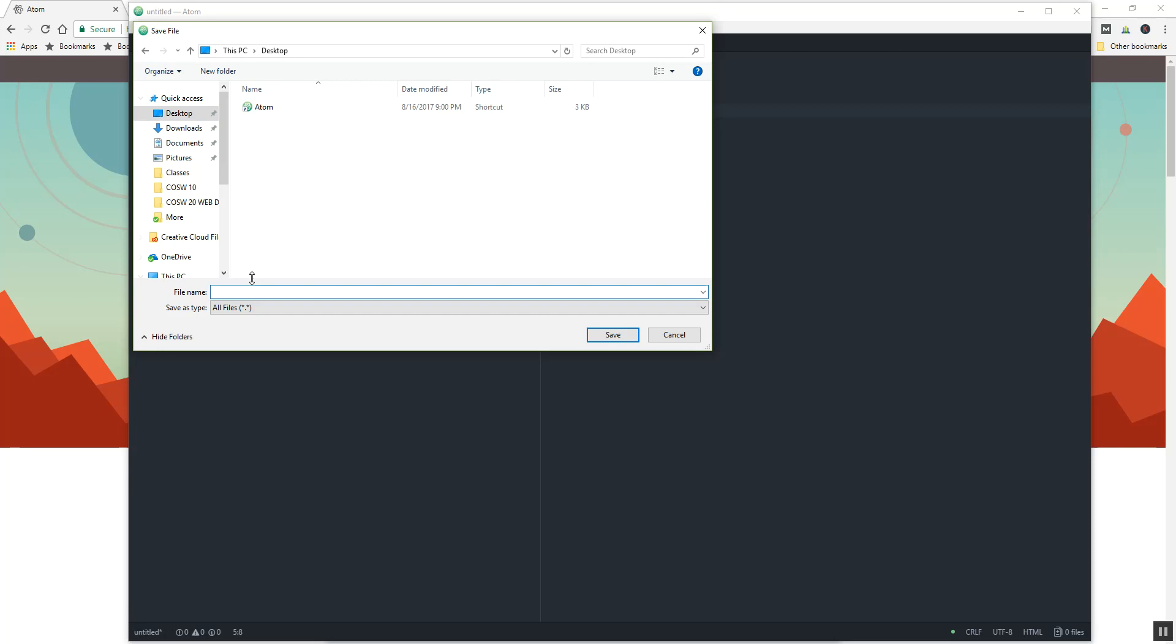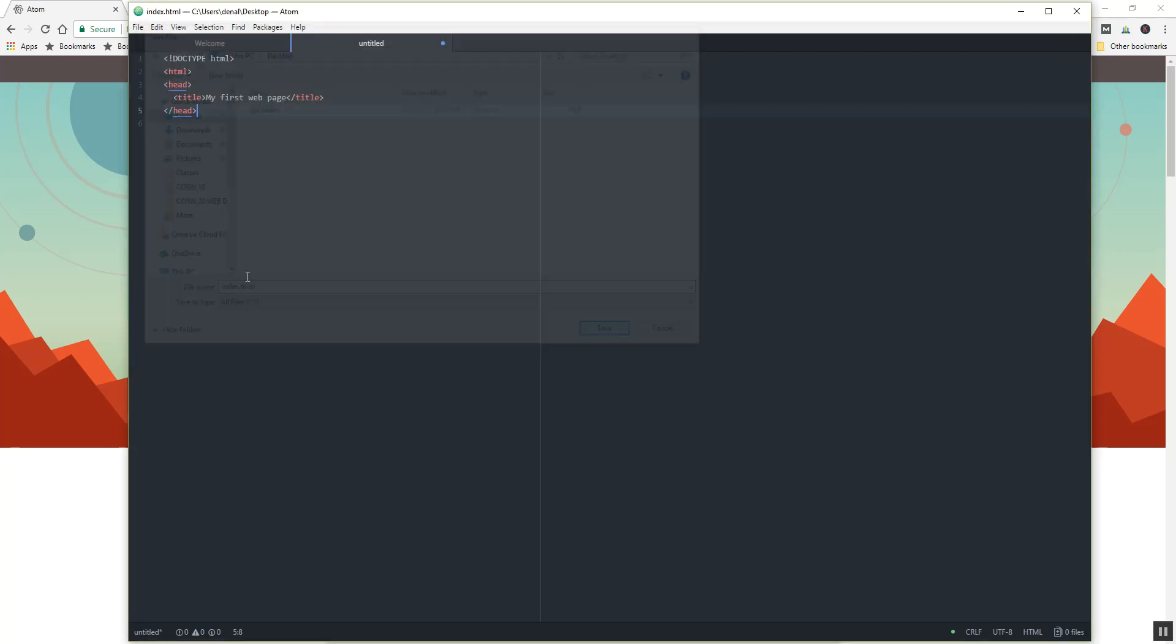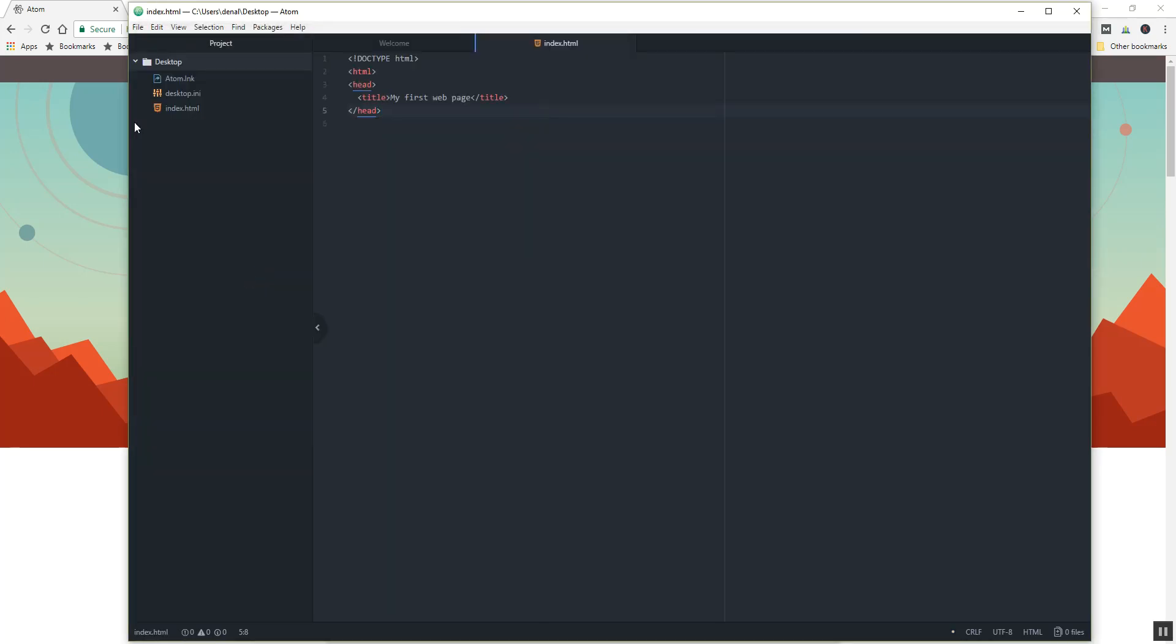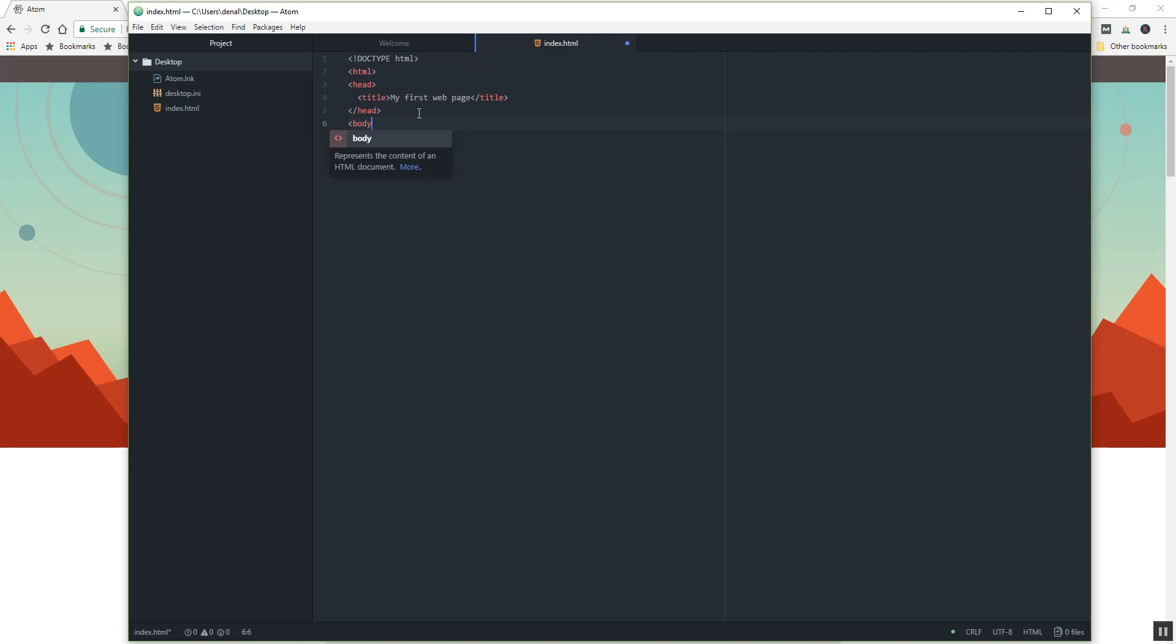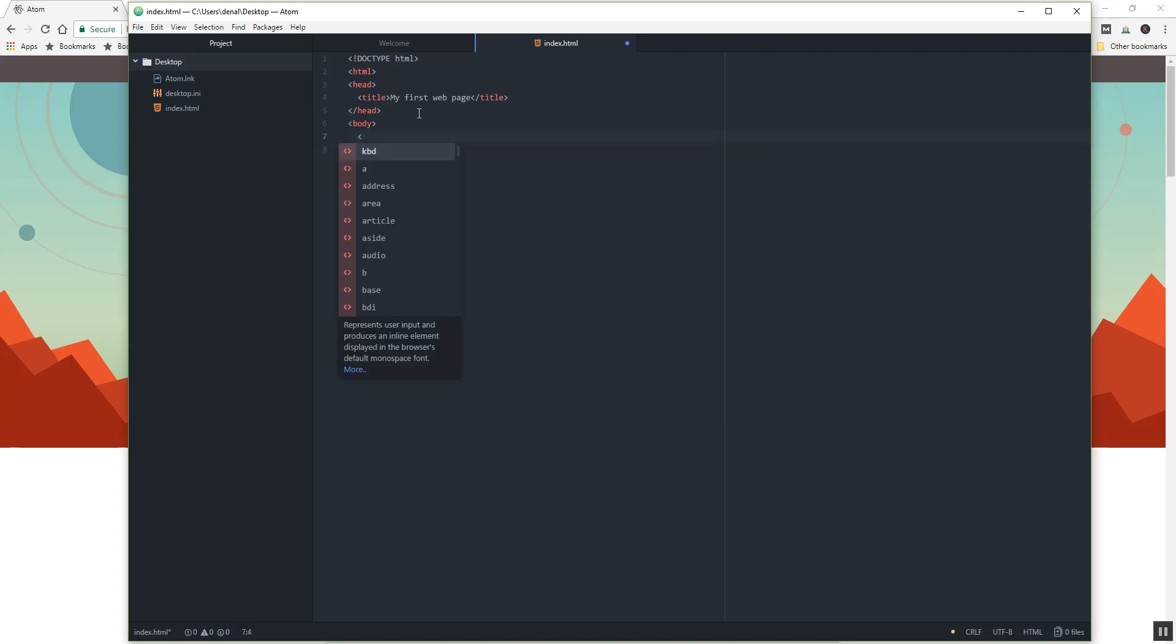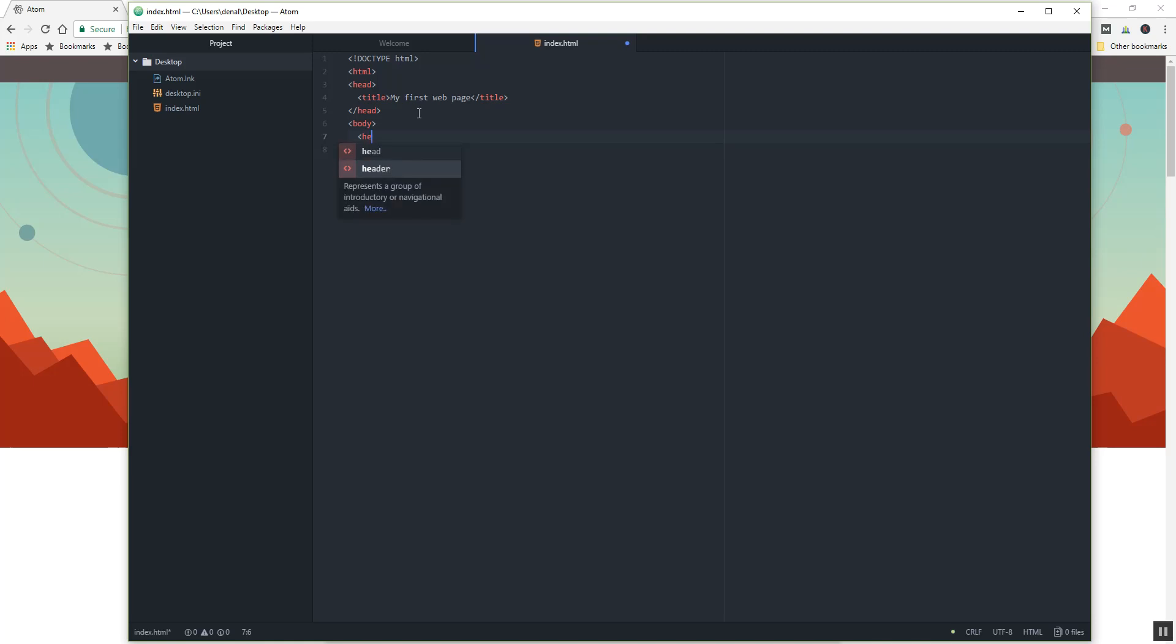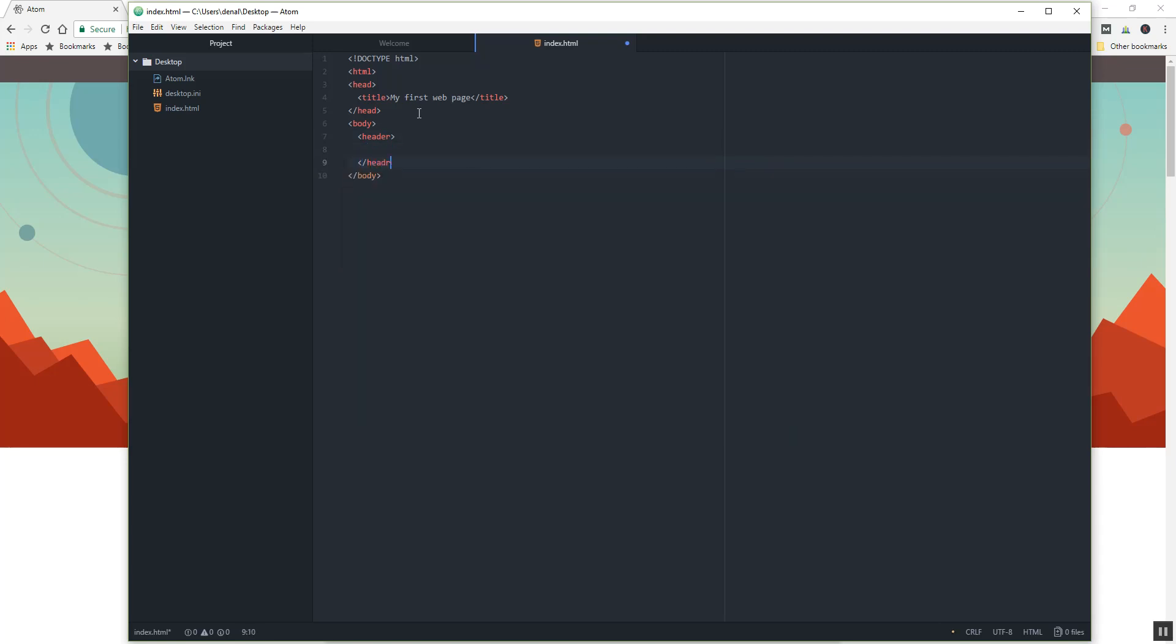And then I can keep working from here. So the cool thing now that it knows we're doing HTML is it will give you these little hints as you're typing. So you could technically, let's say I want to put in a header, I can start typing that and then I can use my arrows to select the one that I want. So it could save you some work here.